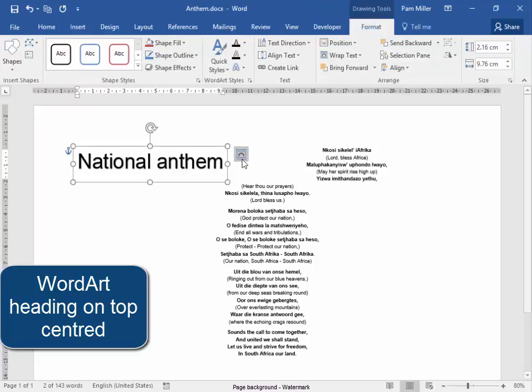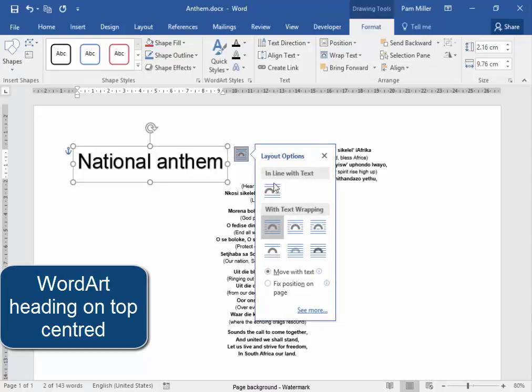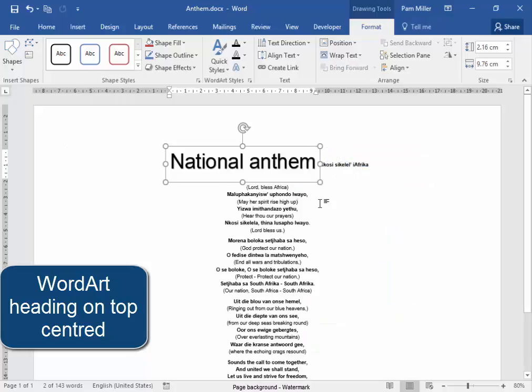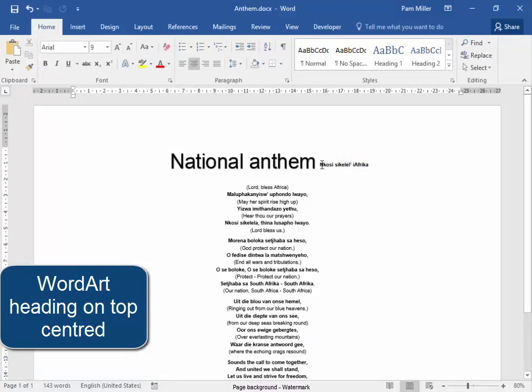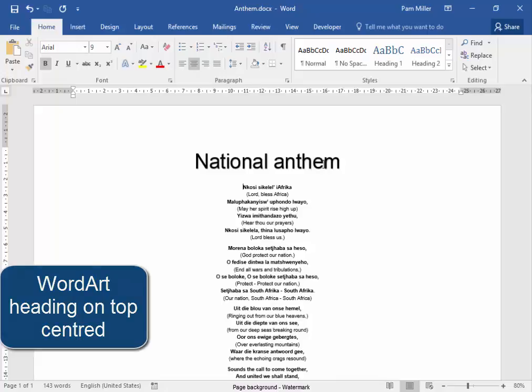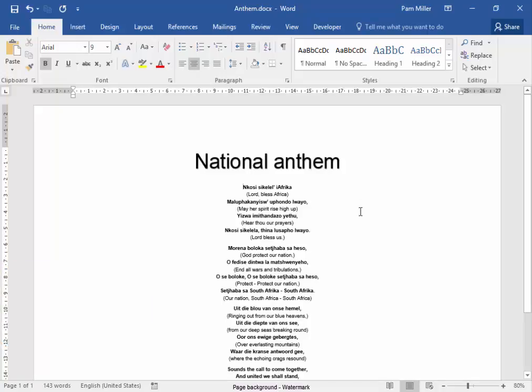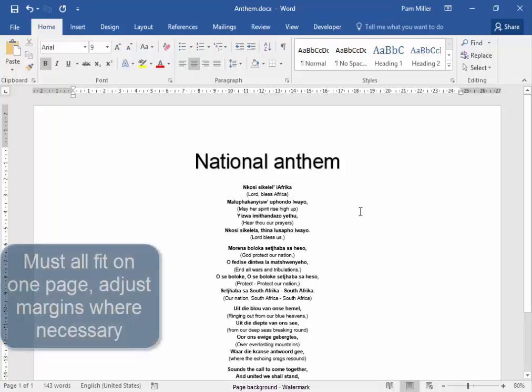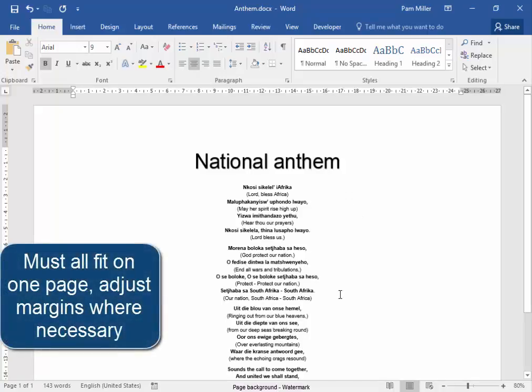I'm going to make the Word Art inline with text, which will enable me to have it centred. My heading 'A National Anthem' must fit the whole page.